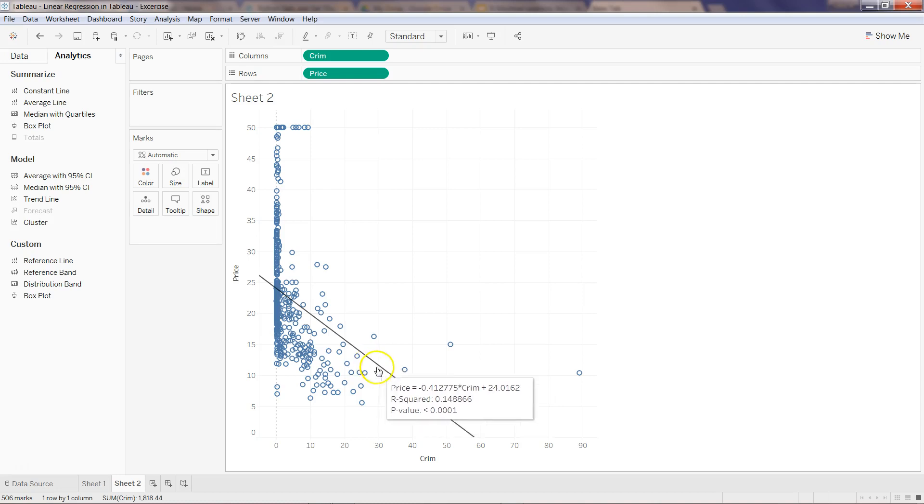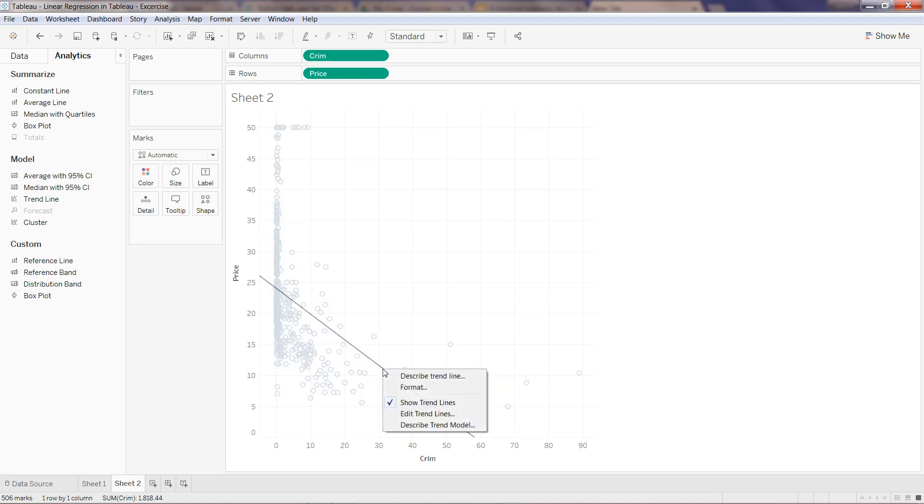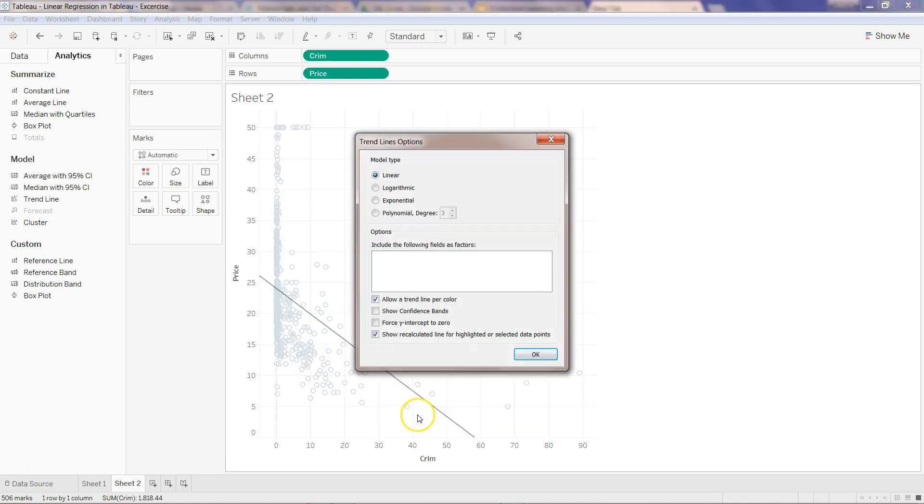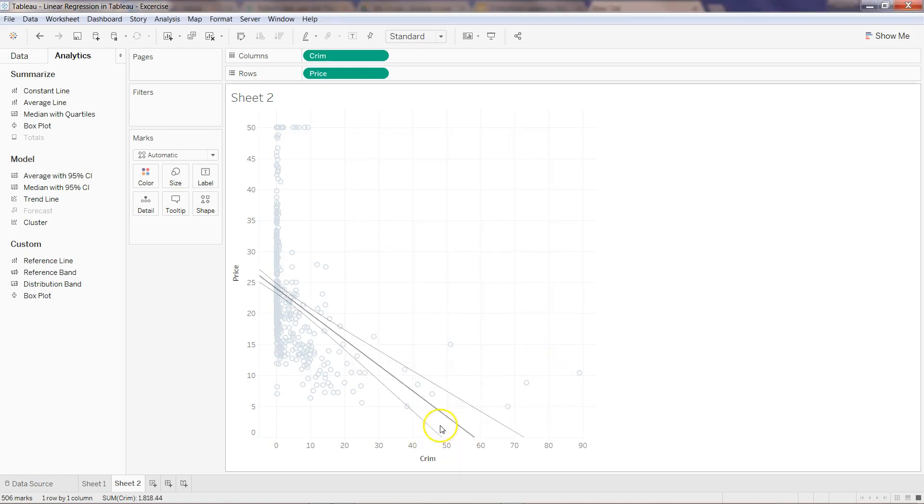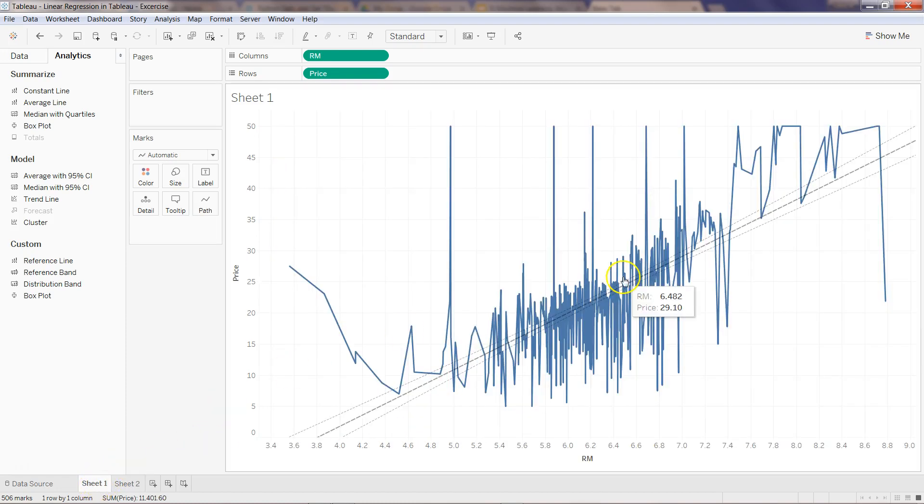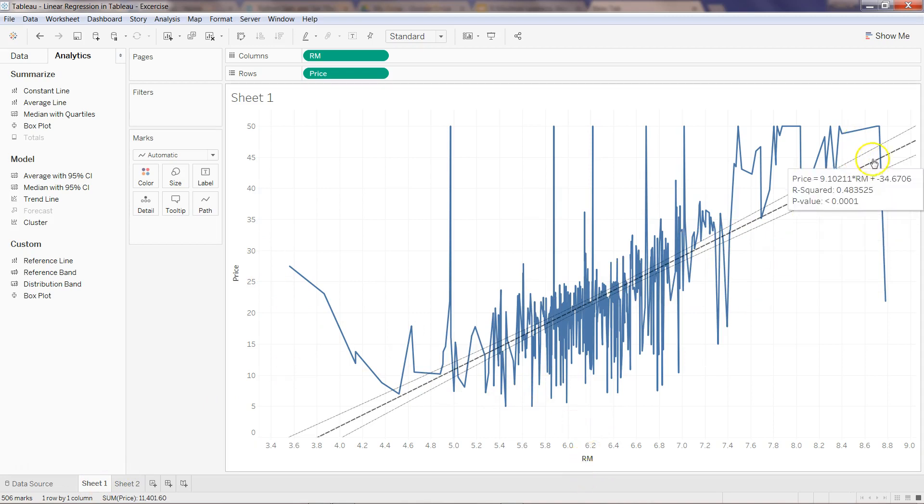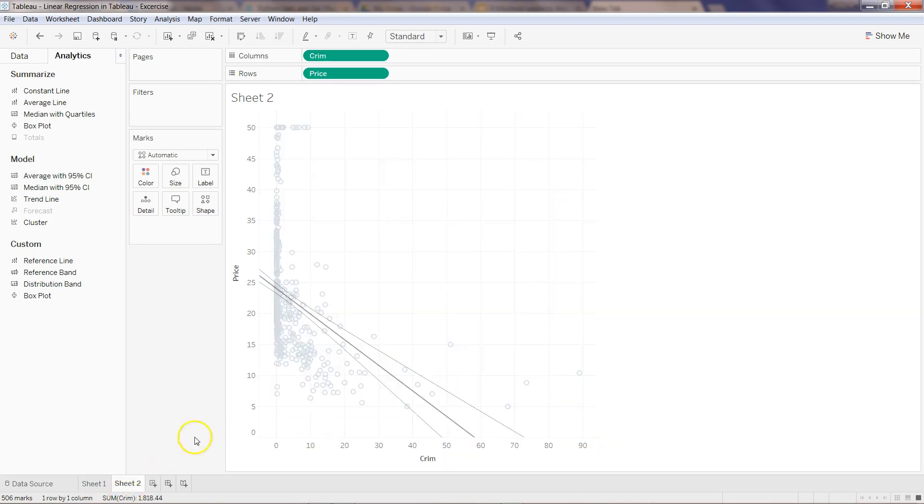That's quickly how you can create it. Also, if I right-click and go into edit trend line and show the confidence band, I will see that the confidence band is pretty higher in the case of crime rate when we compare it with the average number of rooms per dwelling.